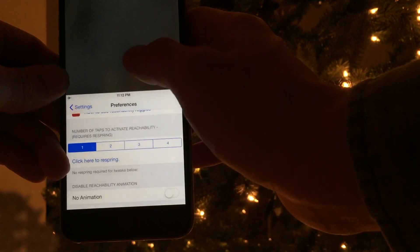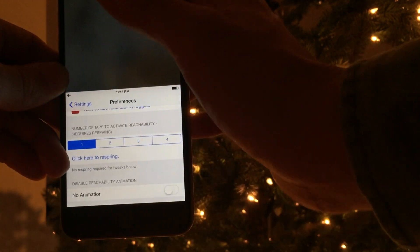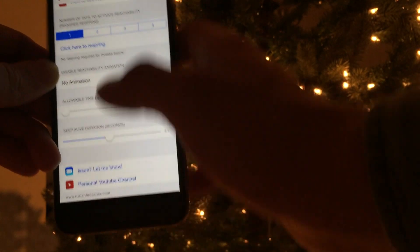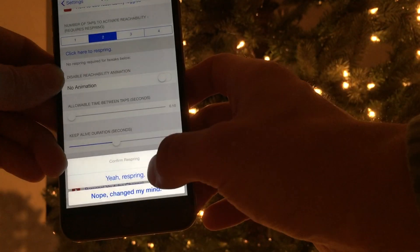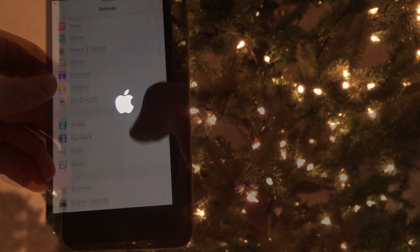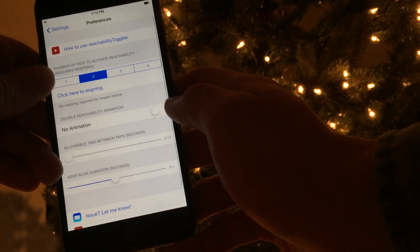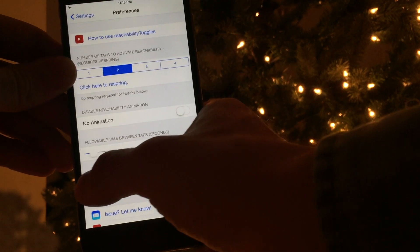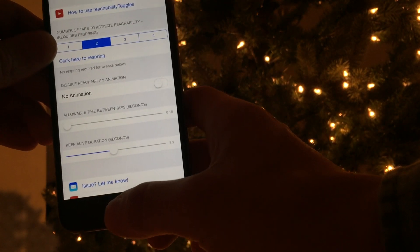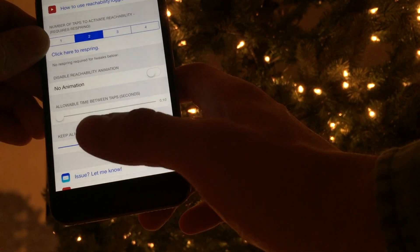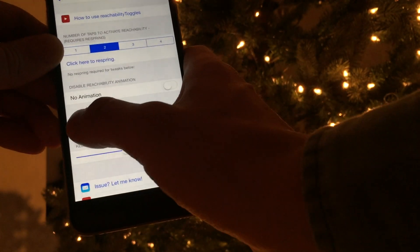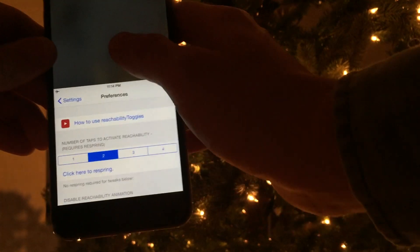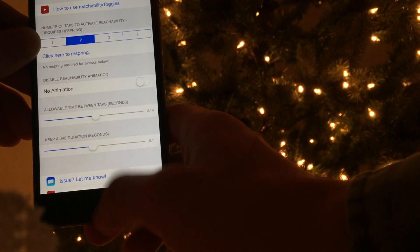For our third feature, we're going to need two taps to demonstrate. This is the amount of time delay there is between taps. I'm going to go ahead and respring here, and once I've resprung, I'm going to set this setting to the minimal amount of time. As you can see, regardless of how quickly I tap, reachability does not appear because it's a very low time setting. I've set it to 4 seconds, and there are up to 4 seconds between taps.